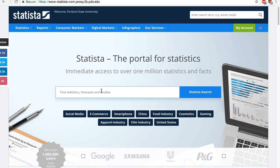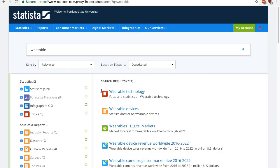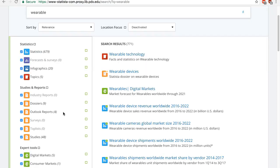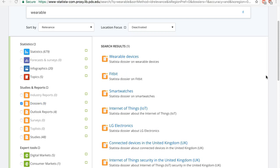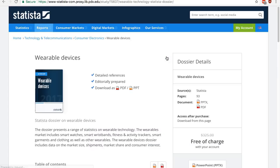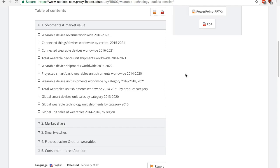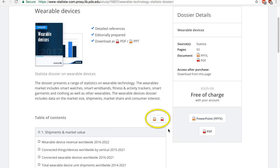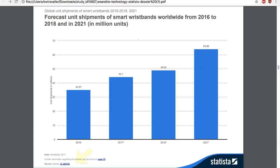For example, if you are researching the wearable device market, just enter "wearable" and you get results that contain wearable, wearables, wearable device, wearable technology, etc. Then filter the results on the left menu. One effective technique is to check out the dossiers. A dossier is a collection of statistics on a particular topic — in this case, wearable devices or Fitbit, etc. — collecting relevant statistics in one report you can download. The dossier spares you the pain of digging through a large number of results. You can download the dossier as PowerPoint or PDF. You can click on the source under each graph to get back to the statistics page in the database.